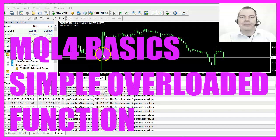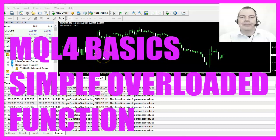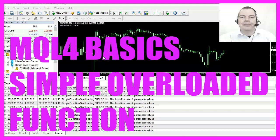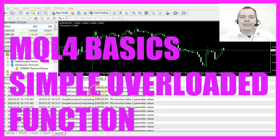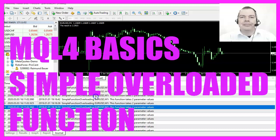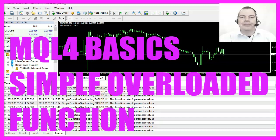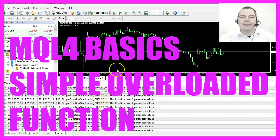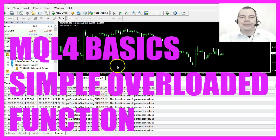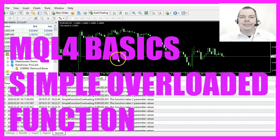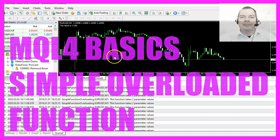In this video we are going to create an overloaded function that is able to take two or three parameters, so let's find out how to do that with MQL4.